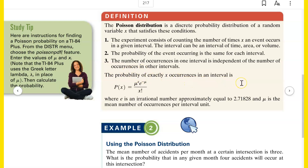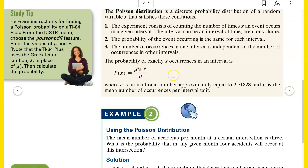The probability of exactly X occurrences in an interval is mu to the X, where mu is the average number of occurrences in a given unit of time, area, or volume — you'd have to be given that in the problem. So if I want to say what's the probability that I make 28 shots in 10 minutes, you'd have to be given that on average I make about 20 shots in 10 minutes, so mu would be 20 and X would be 28. E is Euler's number — approximately 2.72 — and the full formula is mu to the X times E to the negative mu, divided by X factorial.